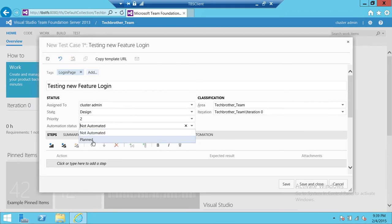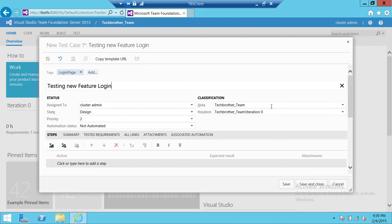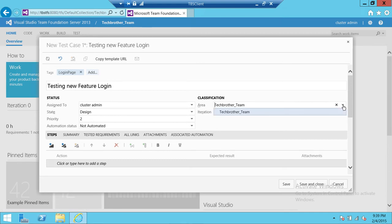It's not automated and you can click on here it's planned as well. You can later on connect this test case with your build agent and do the automation of all that test. Up here is Area. Area is your team. Make sure that the correct area is selected up here.